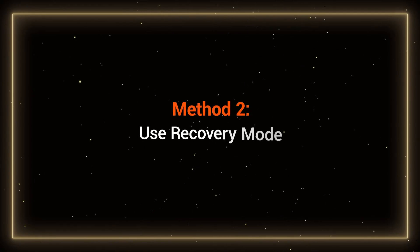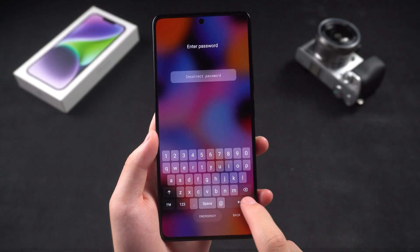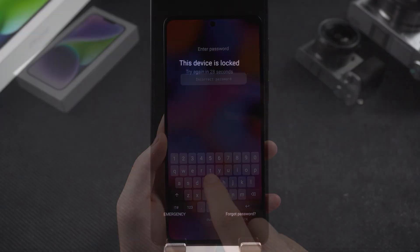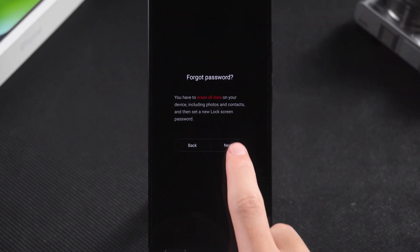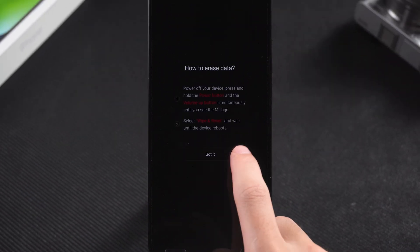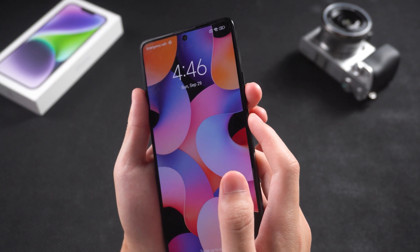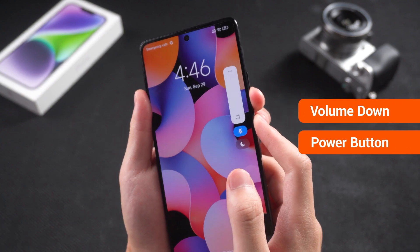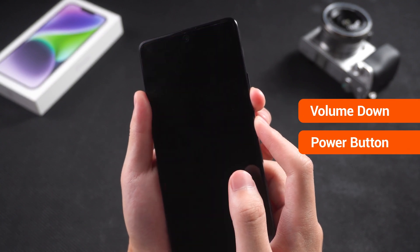Method 2: Use Recovery Mode. After several failed attempts to enter the lock screen password, you will see the Forgot Password option. Tap on it and you will see how to enter recovery mode for your device. You need to wipe your device this way — the method is more or less the same for other Android brands. First, force your device to turn off by pressing and holding the volume down and power buttons at the same time.